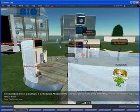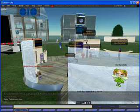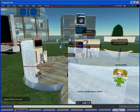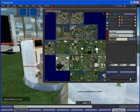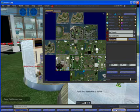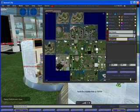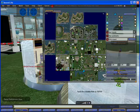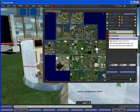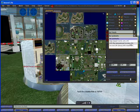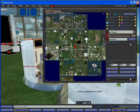Now I'm ready to head back to ISTE. I'll click on the Map button to bring up the world map, and click on the arrow next to the My Landmarks heading, then click on the landmark for ISTE, and then click Teleport.